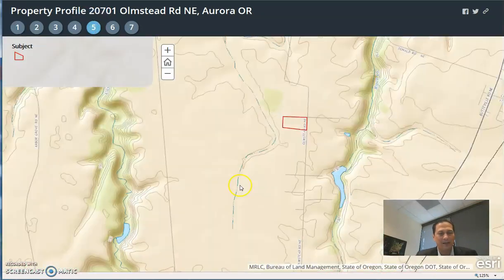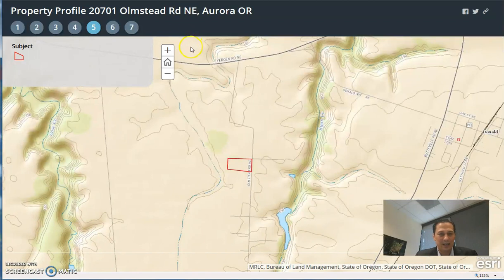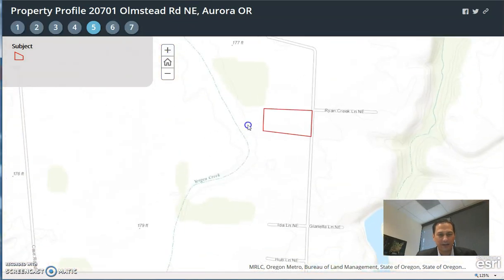Number five is topography, and again, the property is very flat.